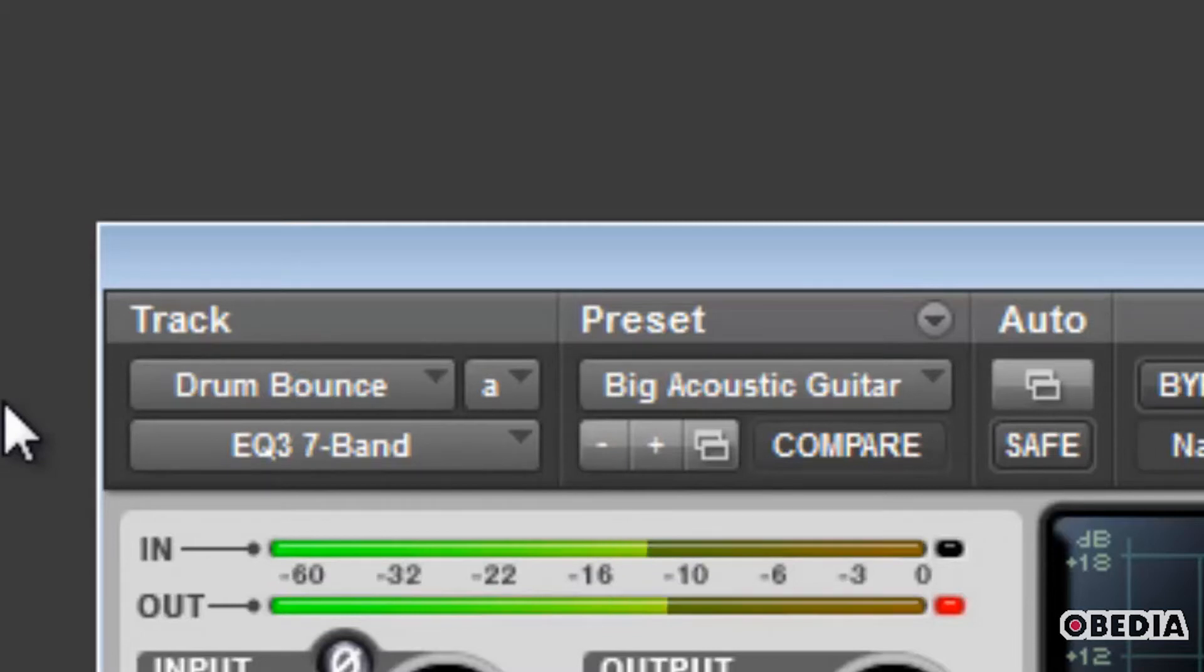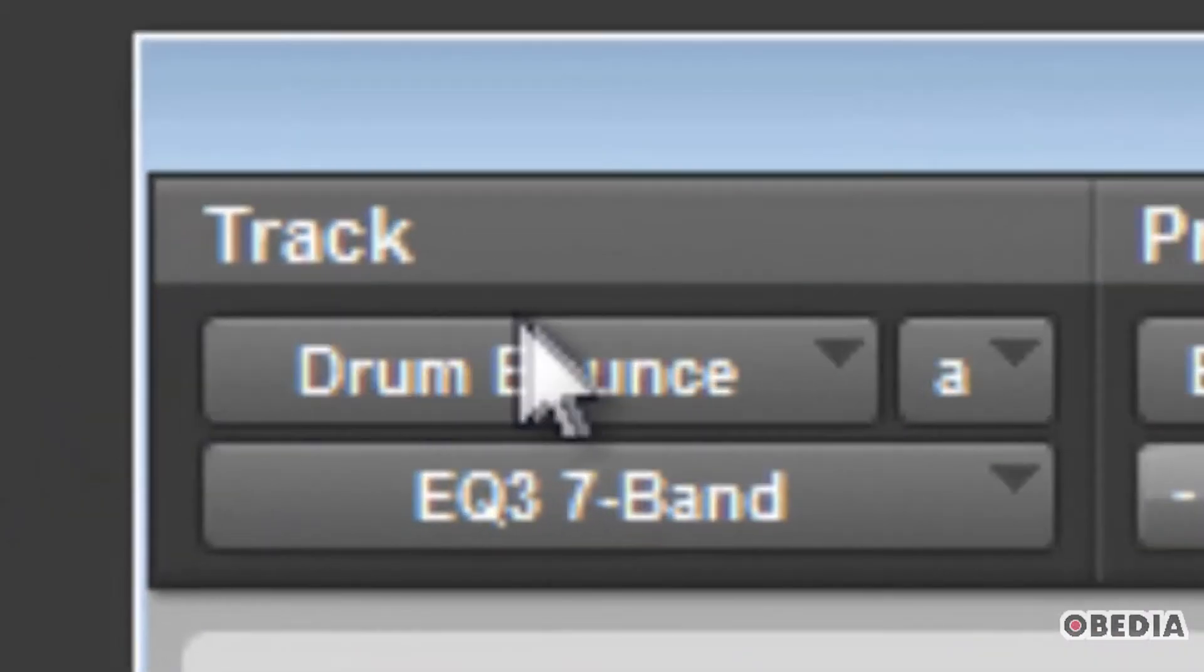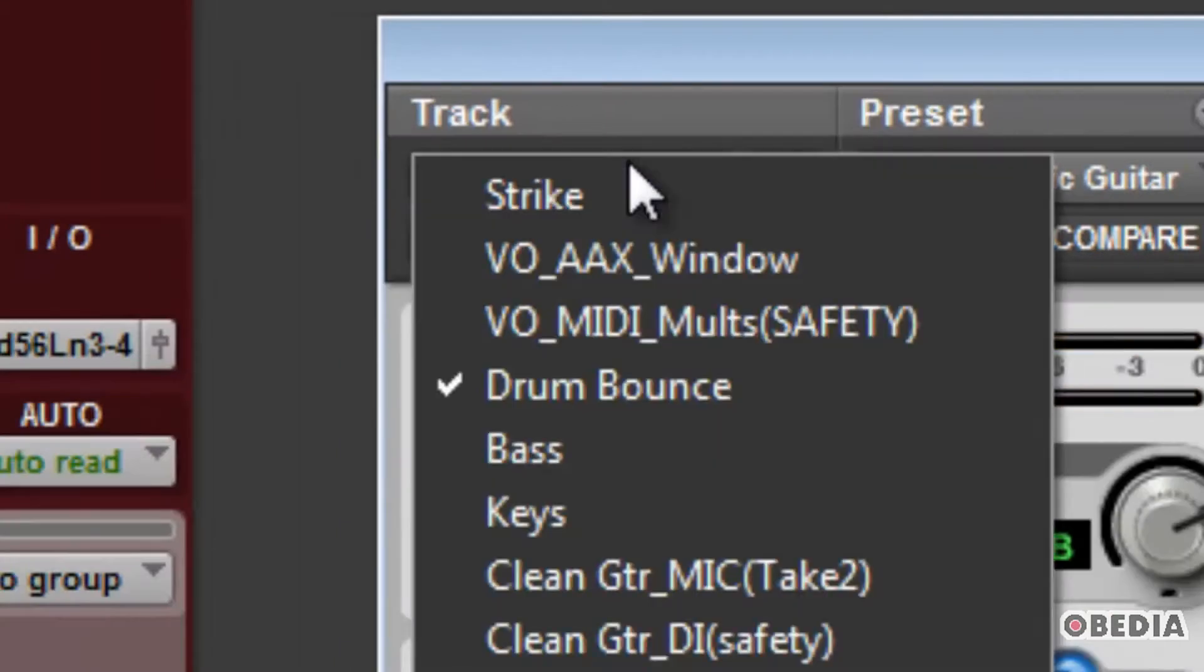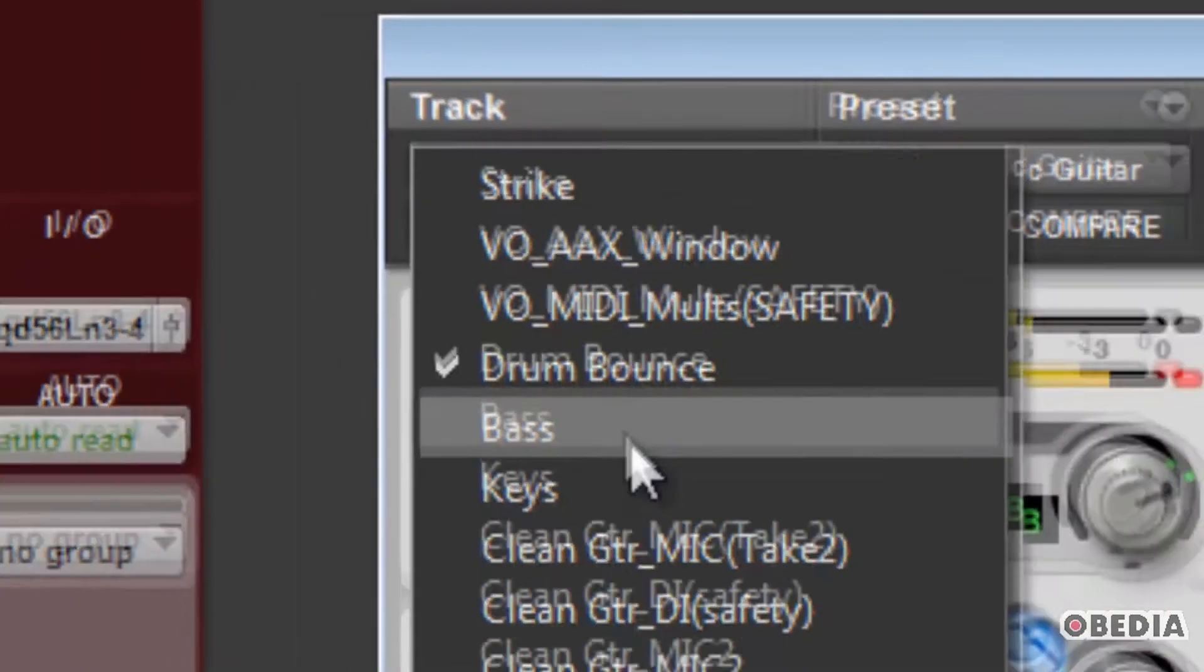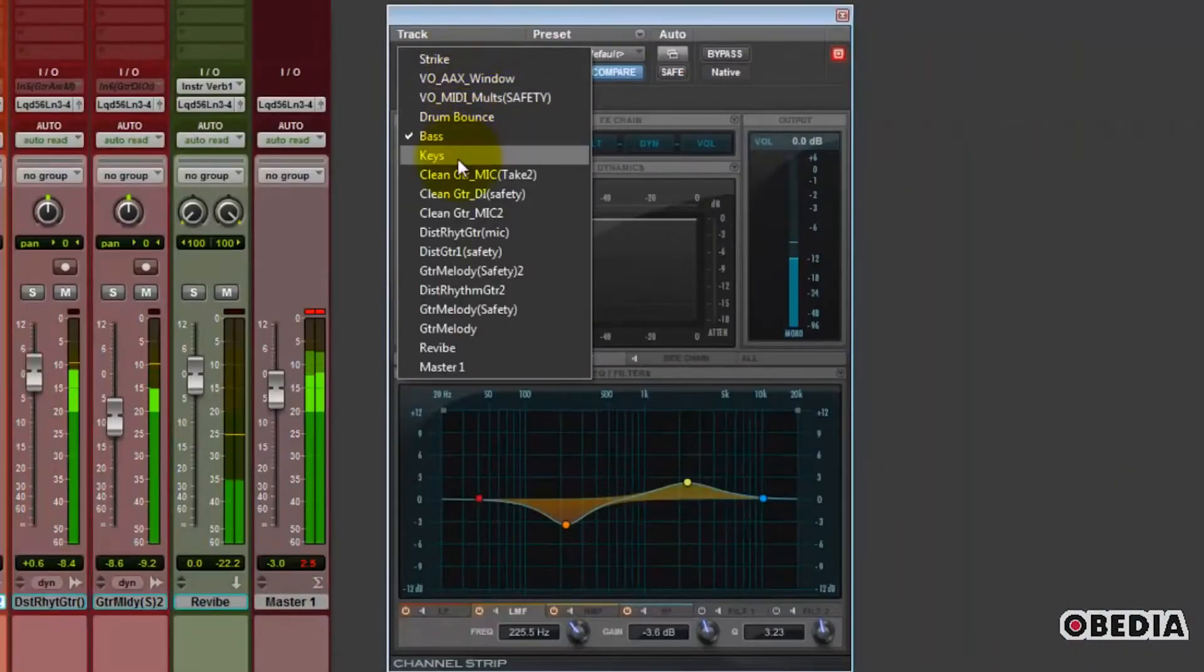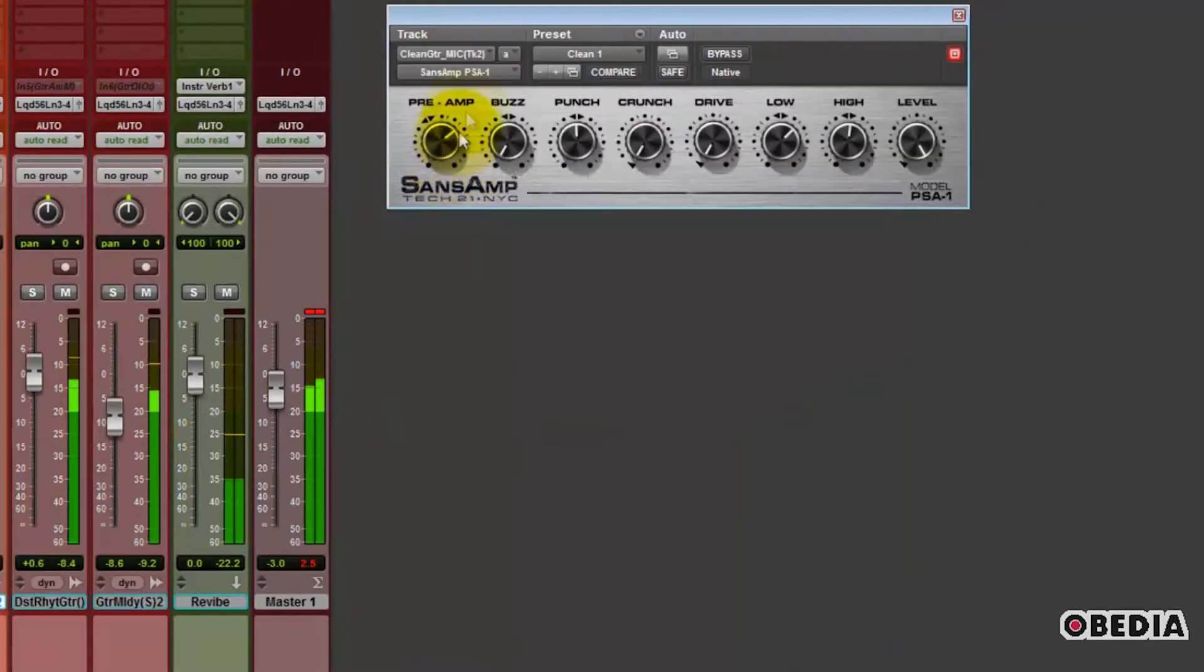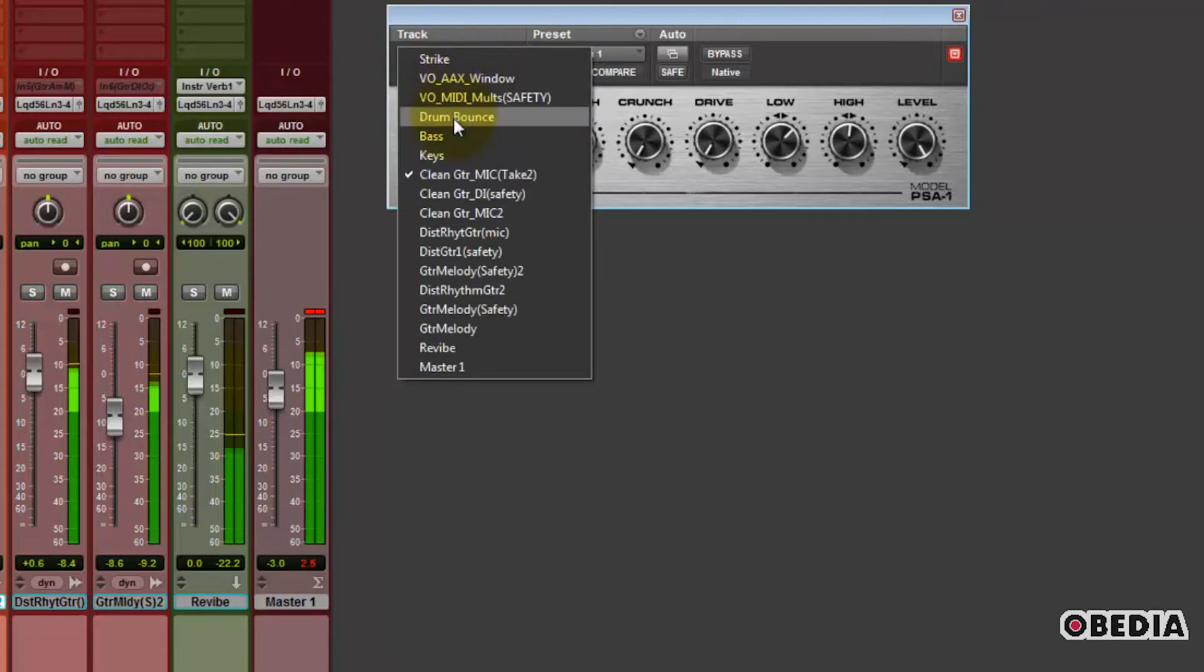So going from top left to right, we'll start with the Track section. We've got our Track Selector button, which lets you jump between tracks quickly. So if you're on Insert A and you want to hear the EQ on your drums, then jump to the EQ on your bass, and then your guitar, you can do so with this button.